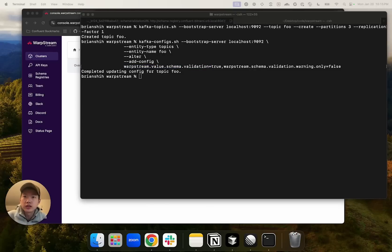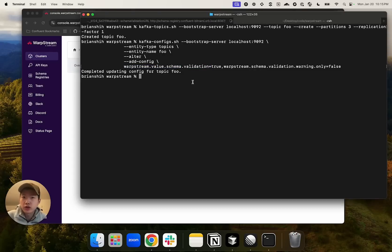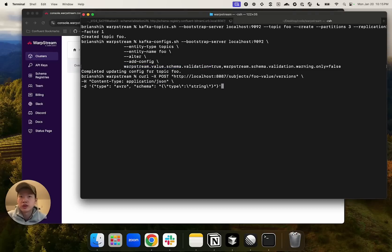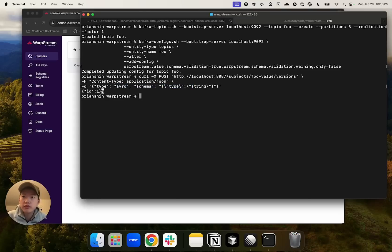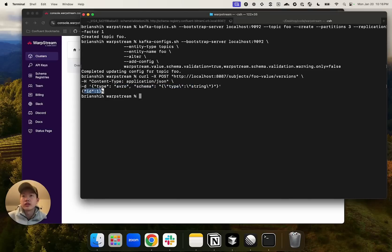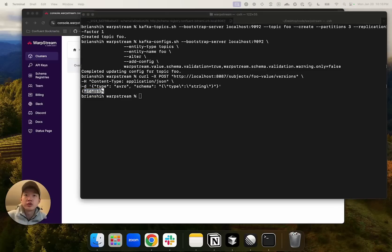Now, let's register a schema to our locally running schema registry. I'm going to register an Avro string schema. And here, we receive the schema ID of one. Finally, let's go ahead and produce records to the topic to see if schema validation worked.